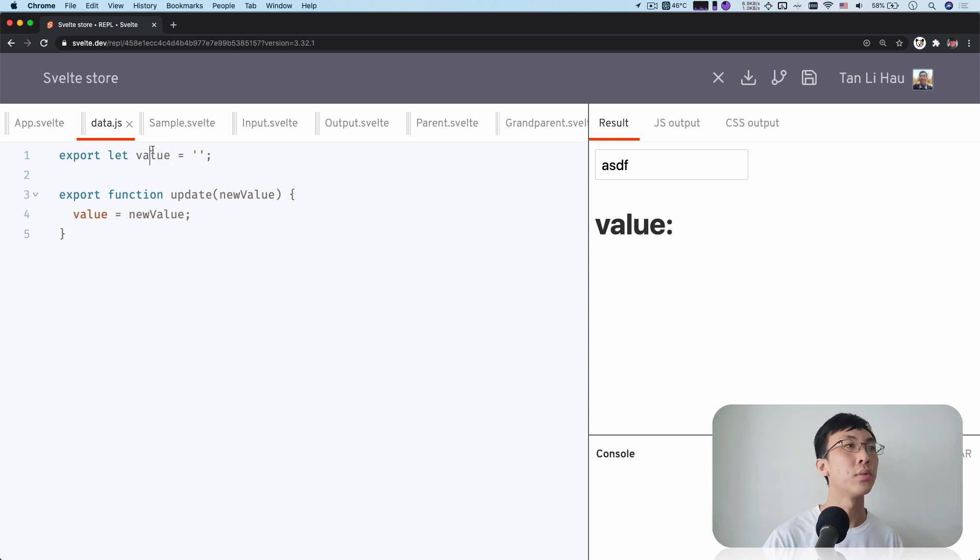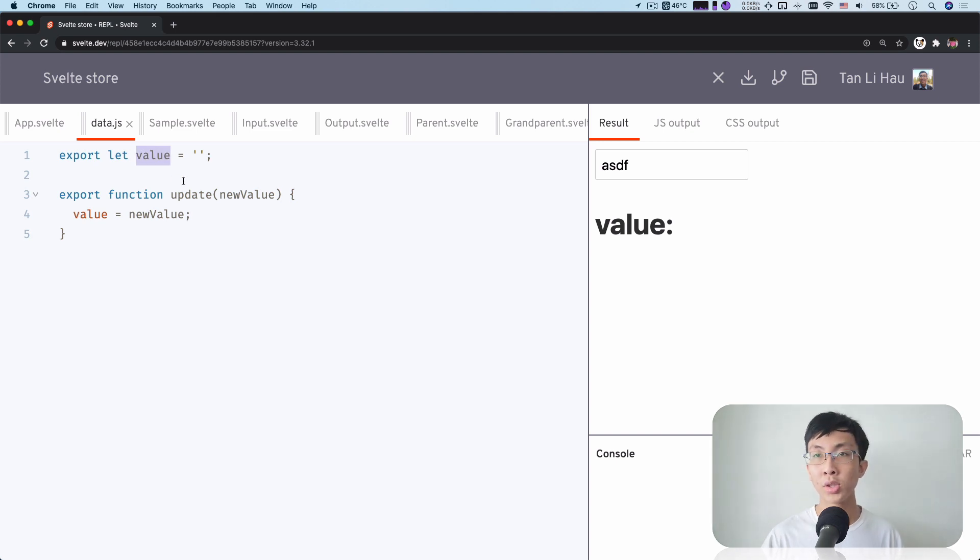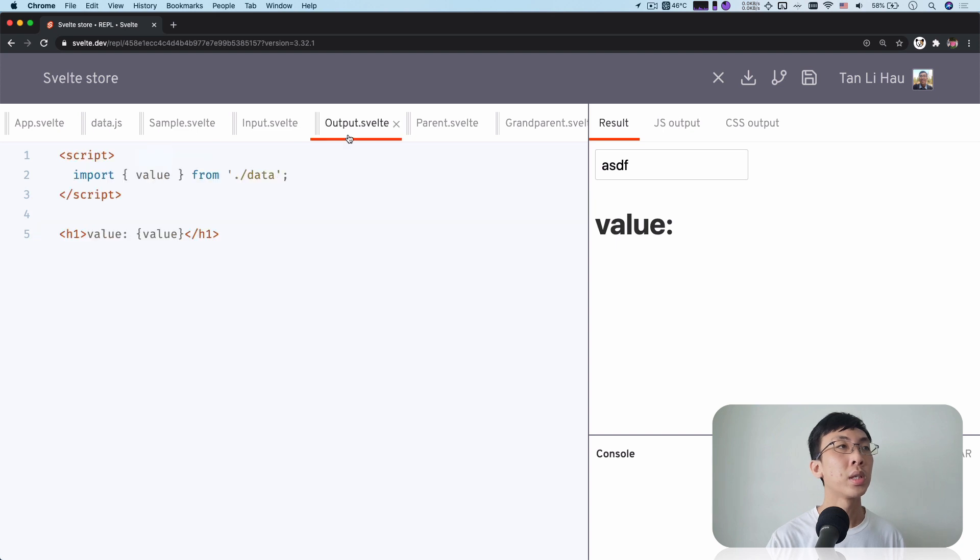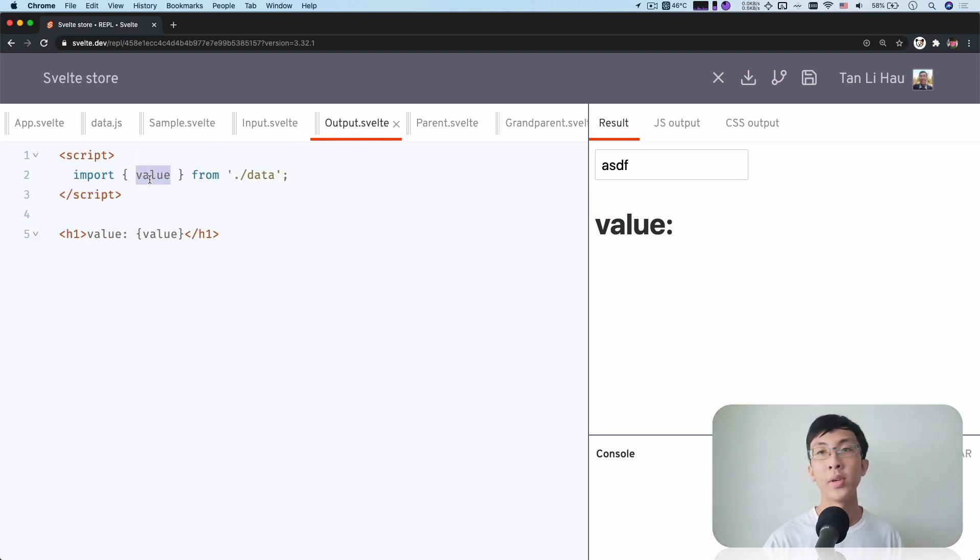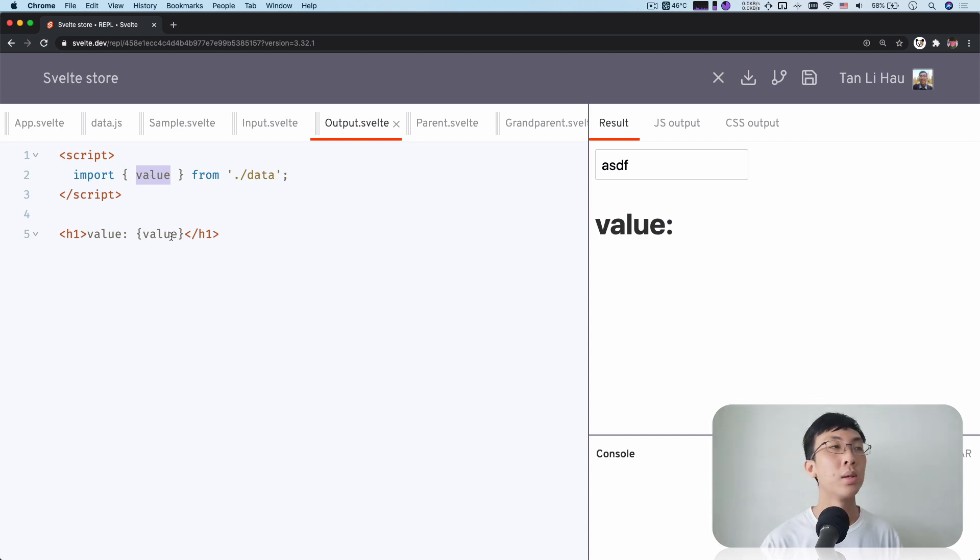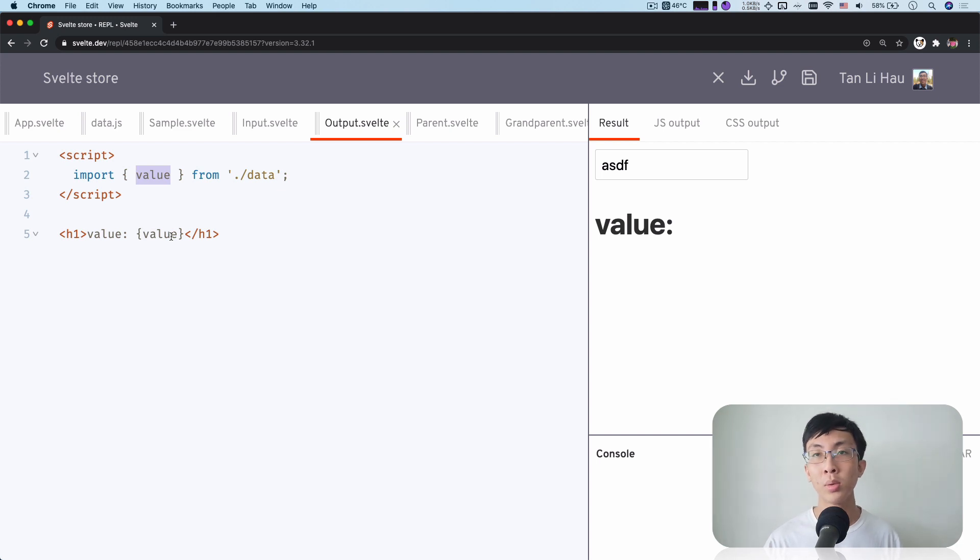When you try to change the value over here, yeah it's changed, it's updated, but it's not reactive. Over here in this output, Svelte does not know that the value has changed. It will not re-render or update the value. It does not know that it's updated. So what can we do?